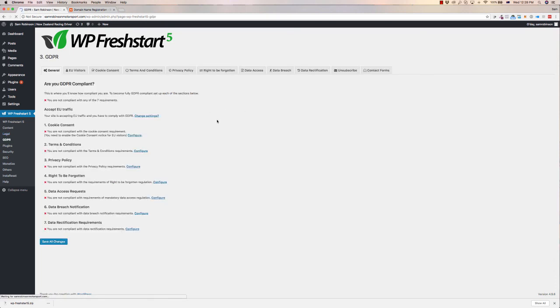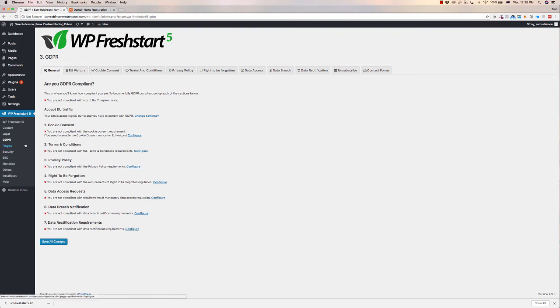You can create all the GDPR pages, which is very important these days. And even just terms of service and privacy policy, those sorts of things trip a lot of people up. To be able to get your website compliant with those sorts of things is very, very easy using this as well.